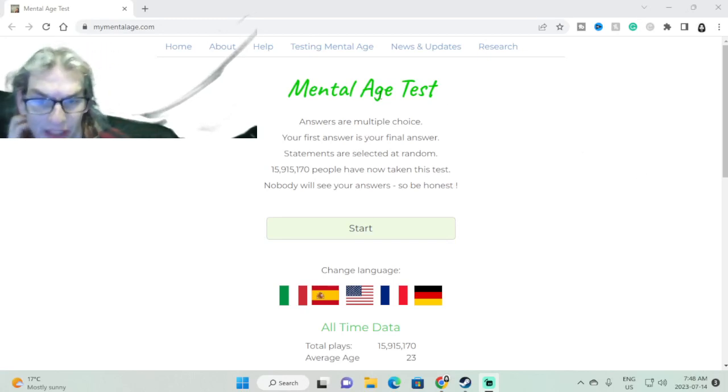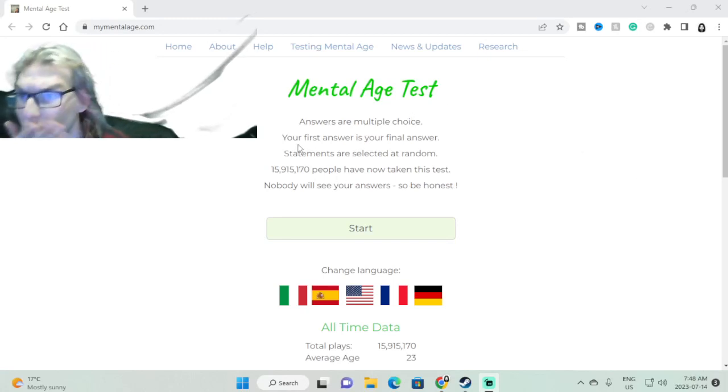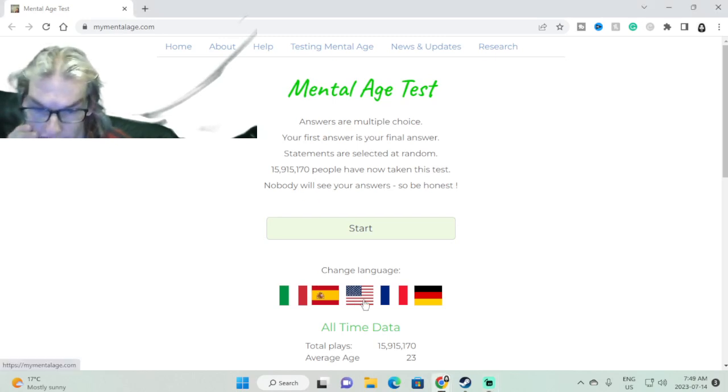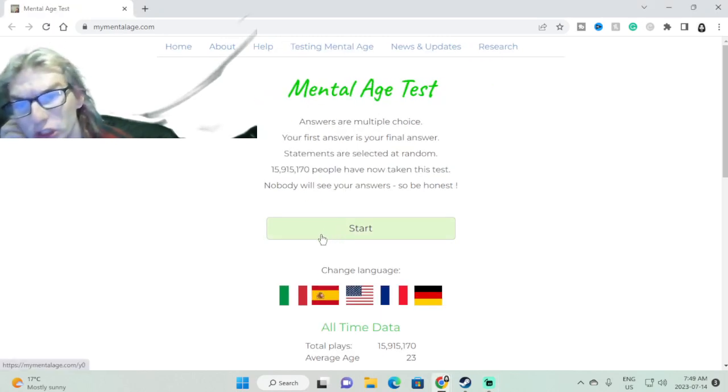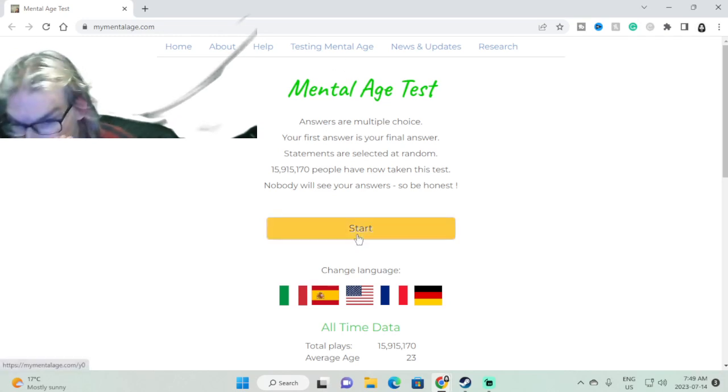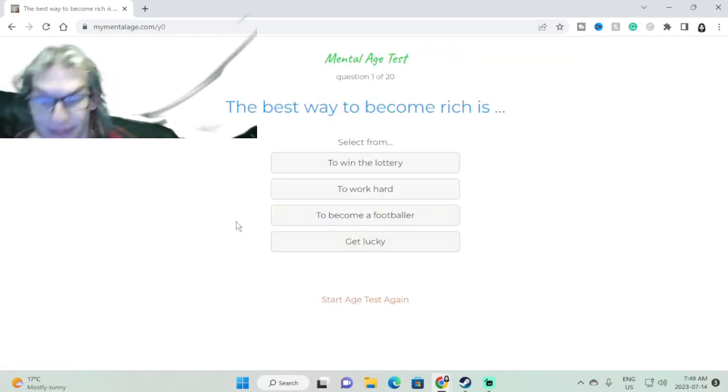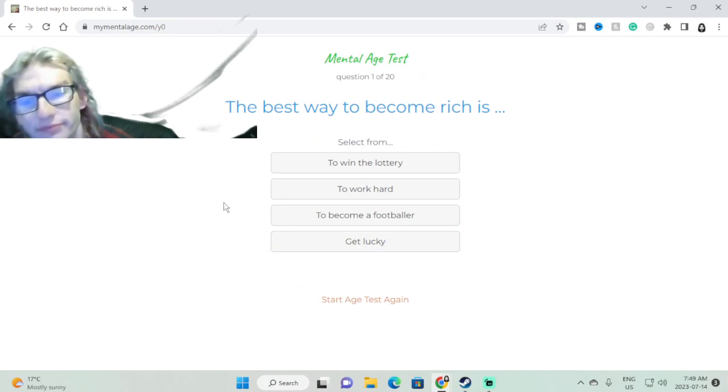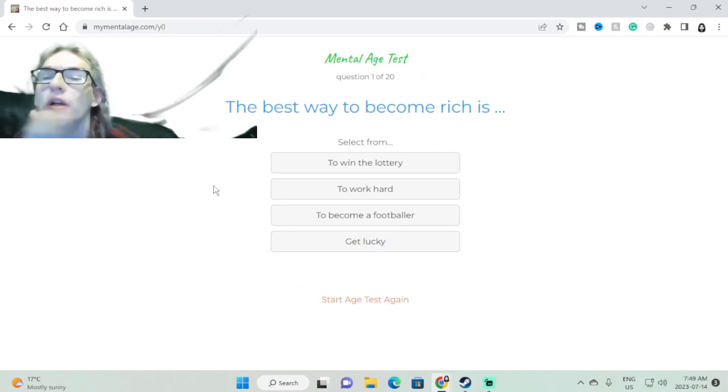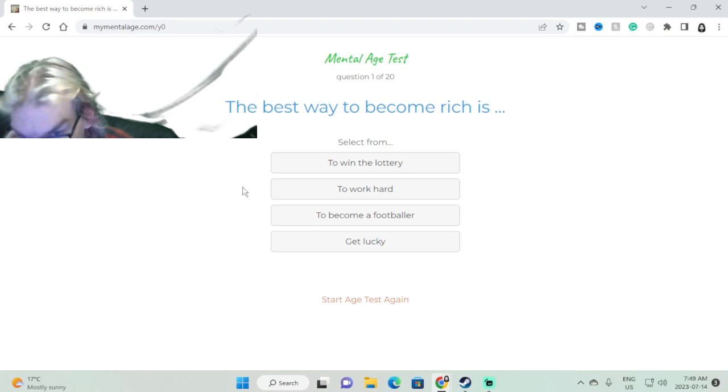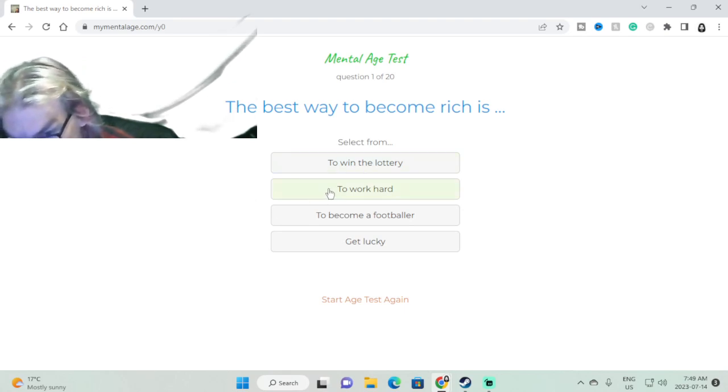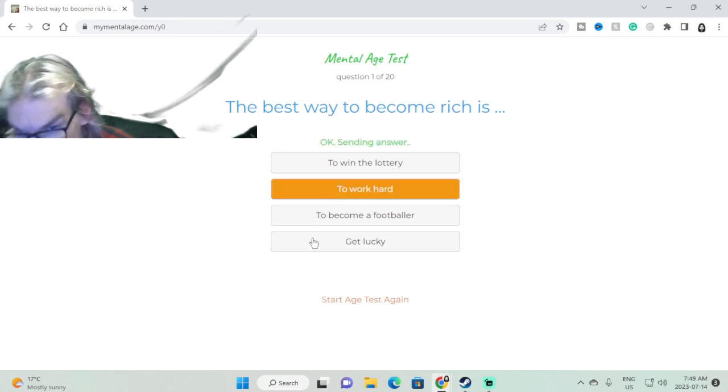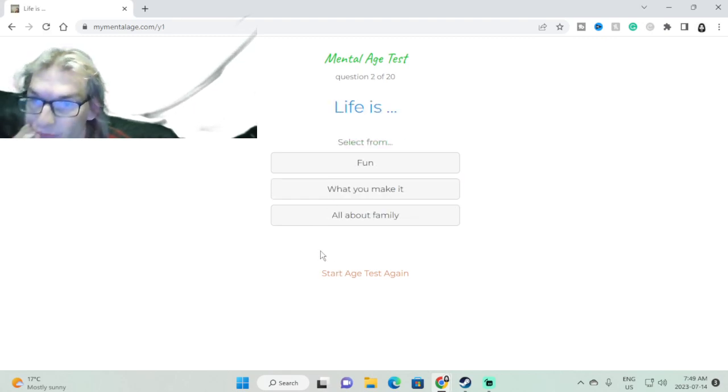Hello everybody and welcome to a new video. I decided to do one more mental age test. I don't think this one was done yet, but we're gonna do it now. The best way to become rich: work hard, mostly, even though I buy lottery tickets, but that's because I'm stupid and don't learn.